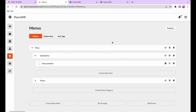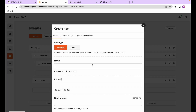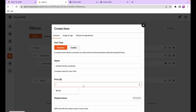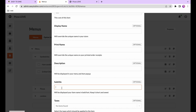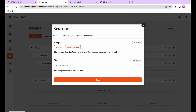Now that we've seen the basics, let's take a deeper look at the options available when creating dishes. I'll create another one and call it grilled chicken sandwich. I'll put in the price, the description, and this time I'll add the subtitle to highlight something. Then we'll go up to the images and tags section.